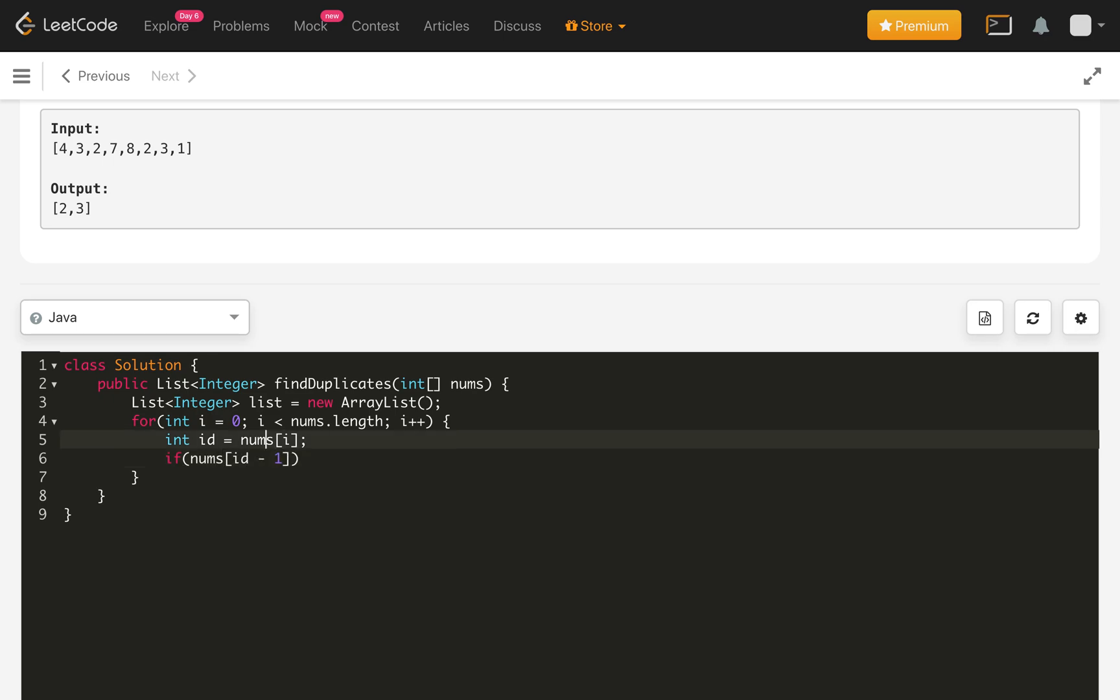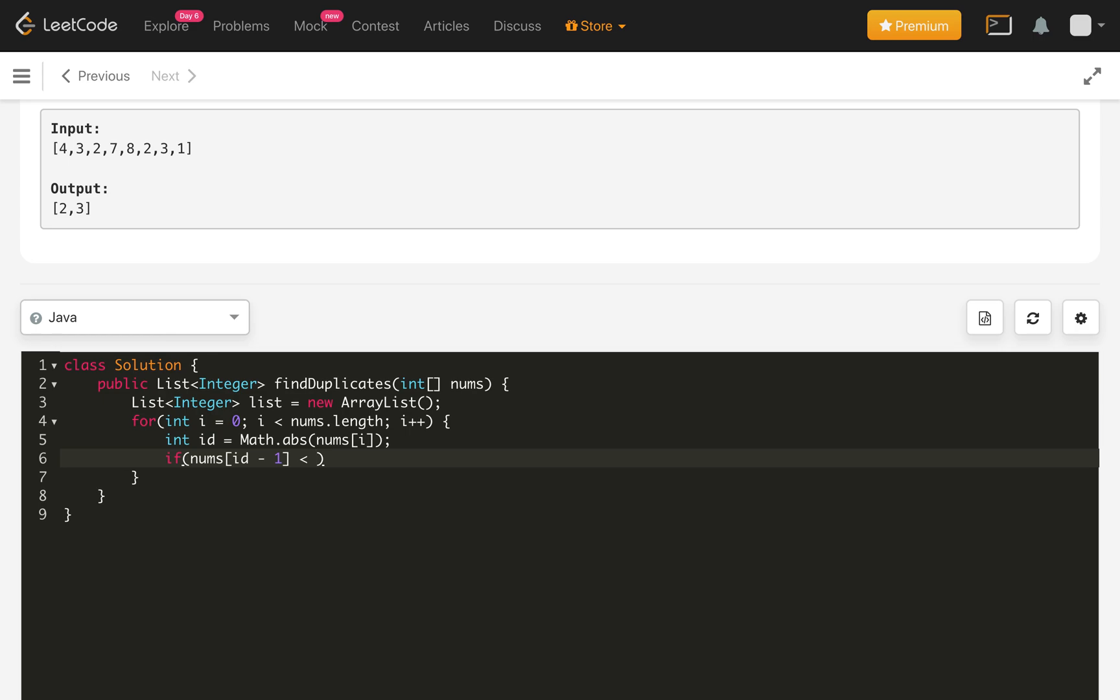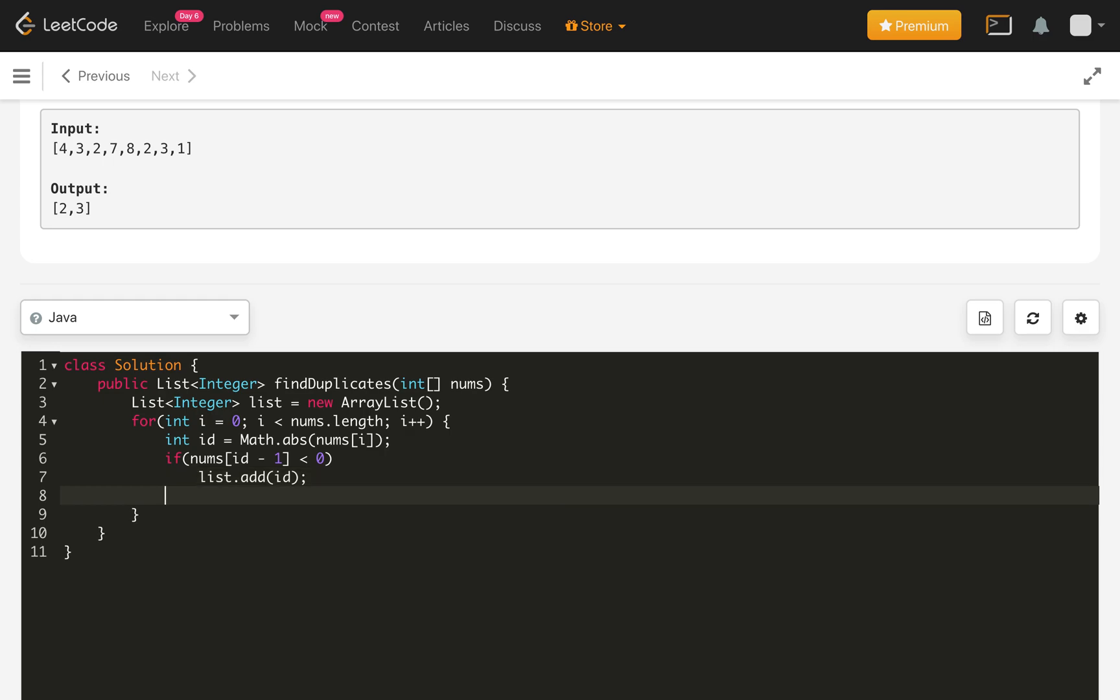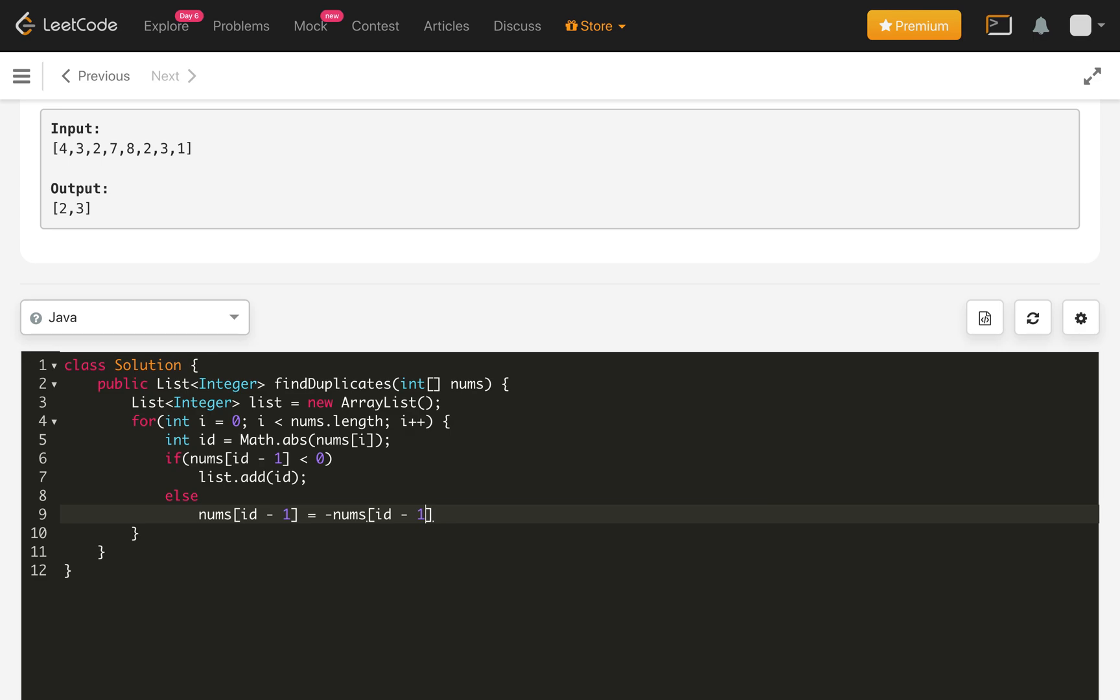Now we will check the nums of id minus 1. So here we need to get this as a Math.absolute, take the positive of that. If this value already visited means it is negative, then we need to add into our list.add the id, the value in the id, the current number which is duplicated number. Otherwise, else we will just make the nums of id minus 1 to minus of nums of id minus 1.